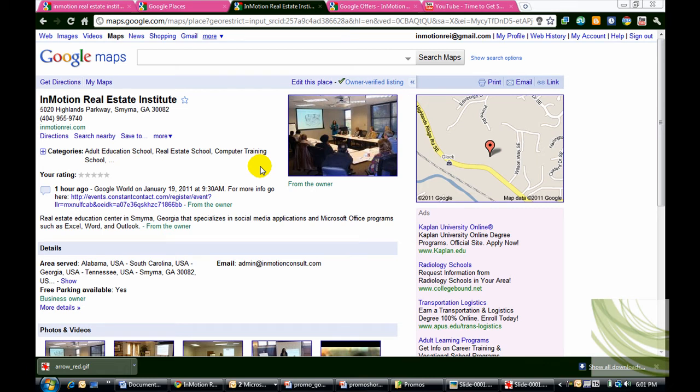Hey everybody, it's Juanita from InMotion. We're getting ready for Google World on Wednesday. I wanted to do a tutorial for you. This is what I call, Are You On The Map?